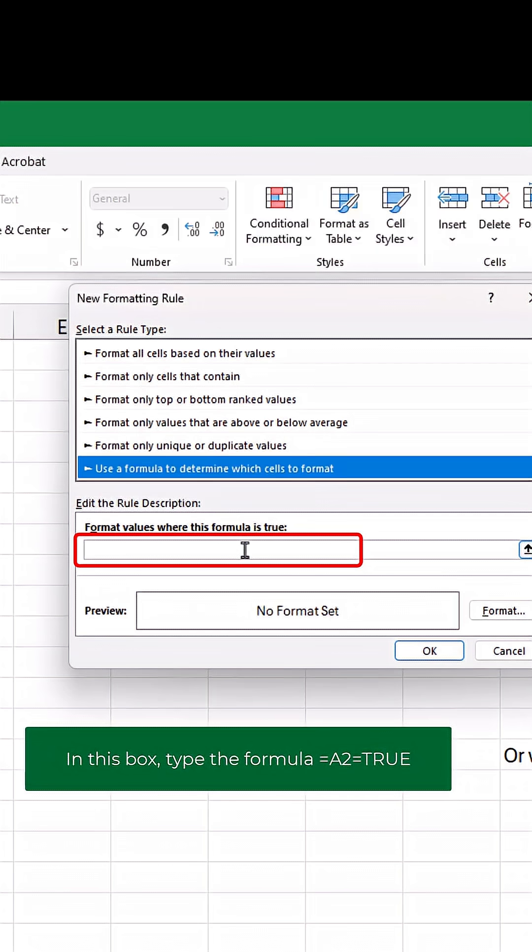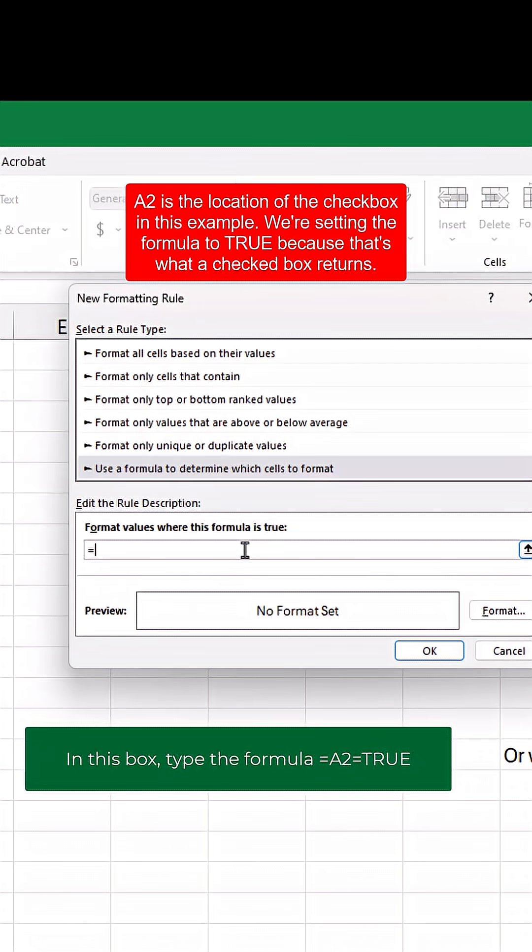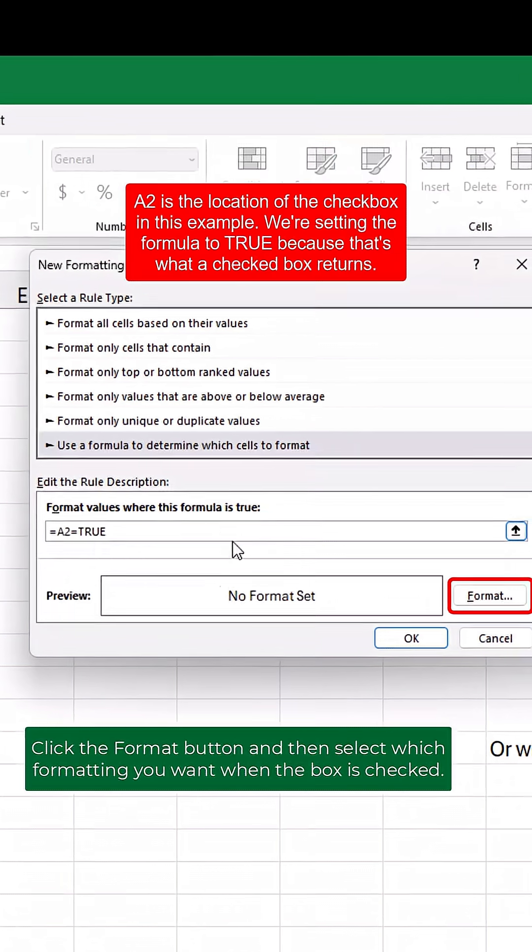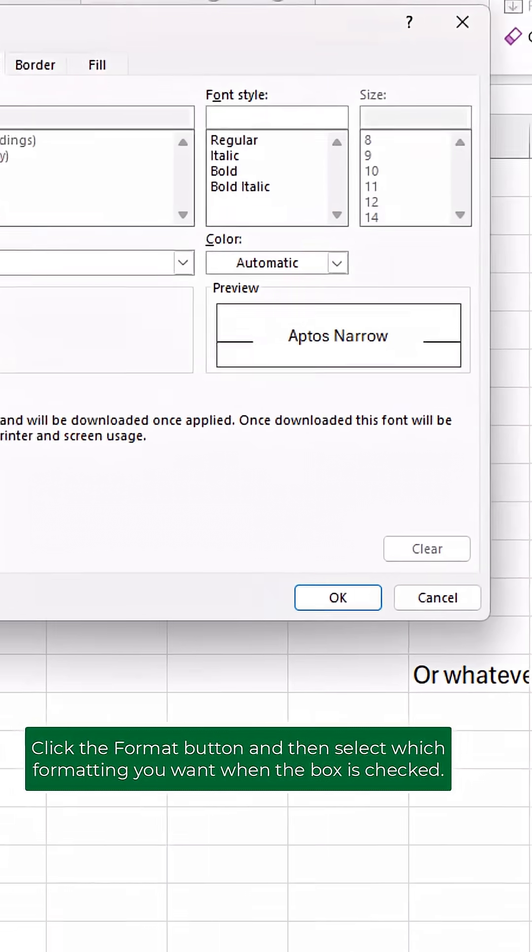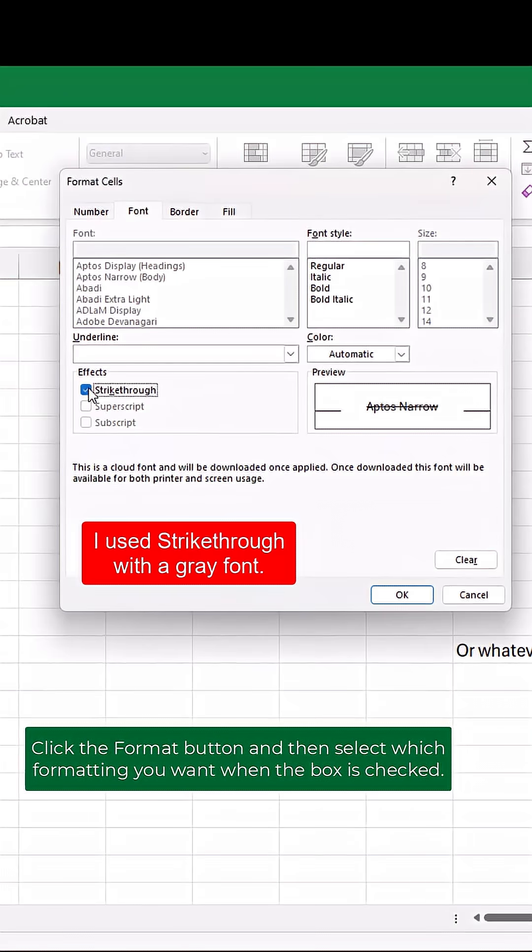In this box, type the formula equals A2 equals TRUE. Click the format button and then select which formatting you want when the box is checked.